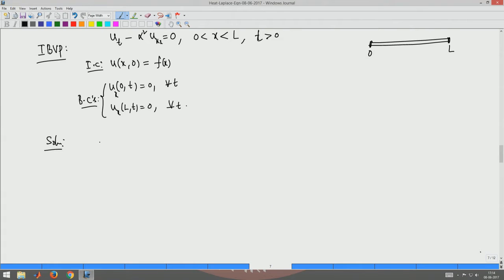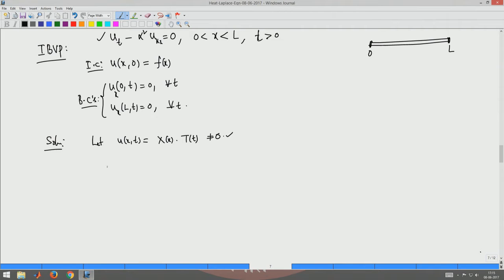We solve this by separation of variables. Let U(x,t) = X(x)·T(t) and look for a nonzero solution in this form. Substituting into the heat equation gives X(x)·T'(t) - α²·X''(x)·T(t) = 0.